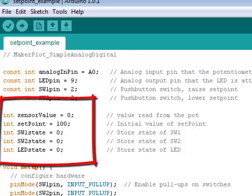Our integer values for sensor value, that's the value read from the pot. We're going to initialize our setpoint to 100, and also we're going to initialize our pushbutton switches to 0 for both of them, and also our LED state to 0, which will basically extinguish the LED.